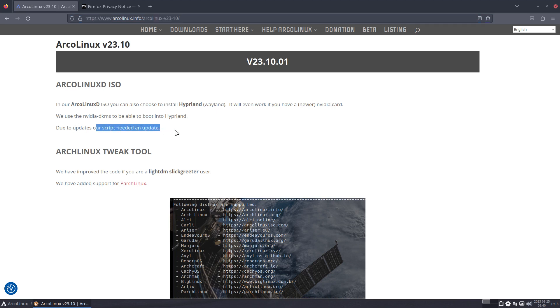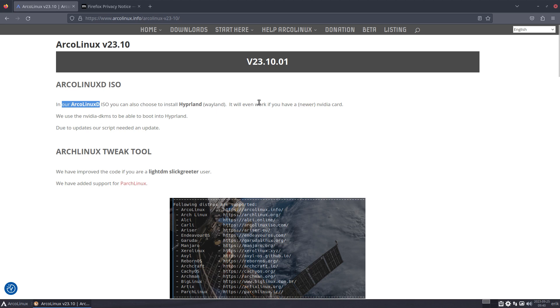Due to updates, we changed the script and you can try it out again using the ArgonXD. Only select Hyperland, guys - only select Hyperland. Keep them separate: X11 and Wayland, and you'll see that it will work with the Nvidia DKMS for the newer card.